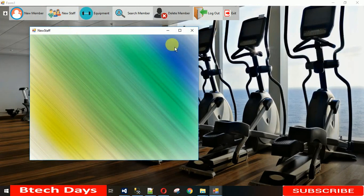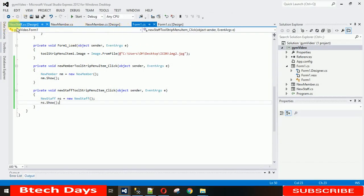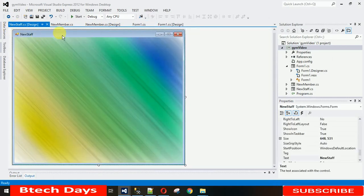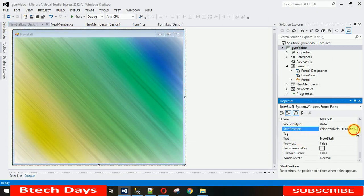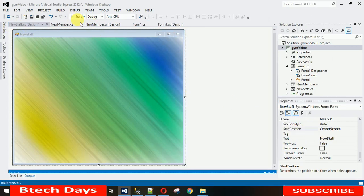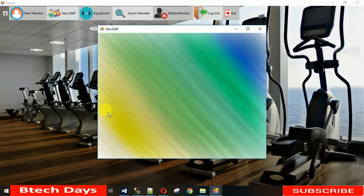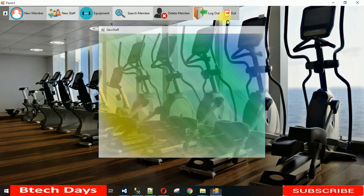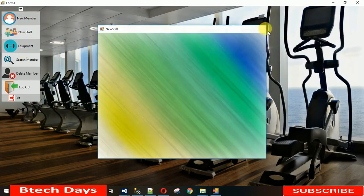When I click on New Staff it opens, but not in the center. To set it to pop up in the center of the screen, go to the NewStaff form properties, search for 'Start Position', and select 'Center Screen'. Save it and run it — now when I click on it, it will come up in the center of the screen.